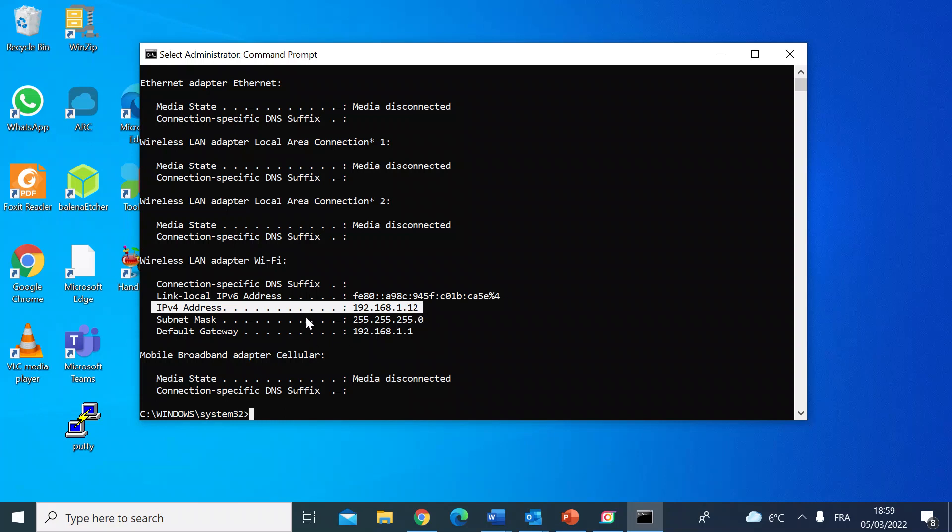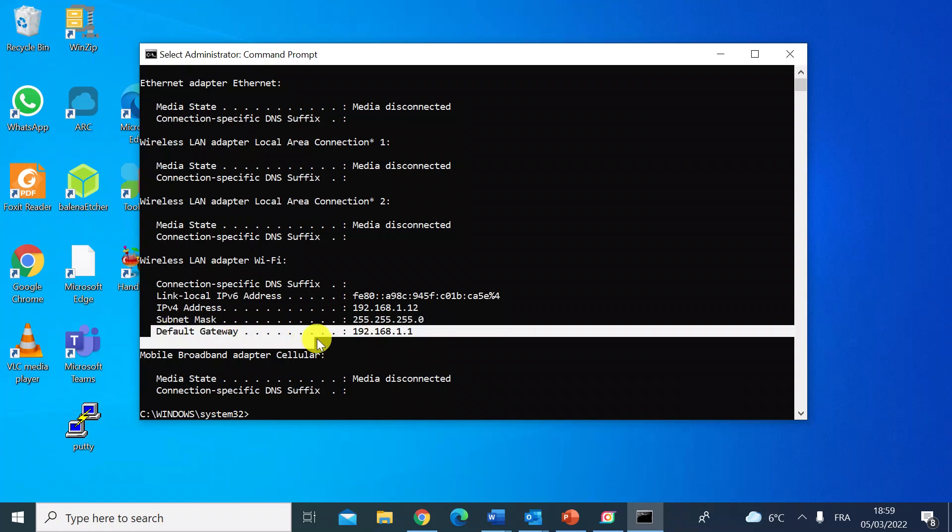To find your router, a couple of lines down you can see it says default gateway and then an IP address. Default gateway on a small network is normally synonymous with your router. So in this case, my router is 192.168.1.1.